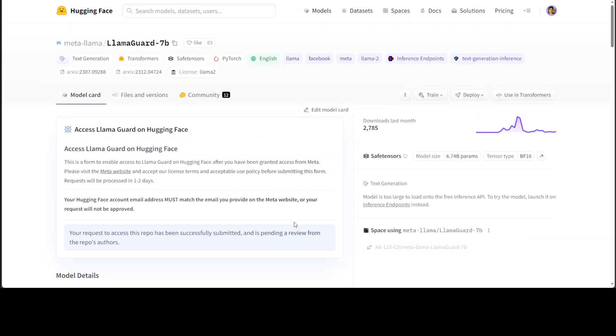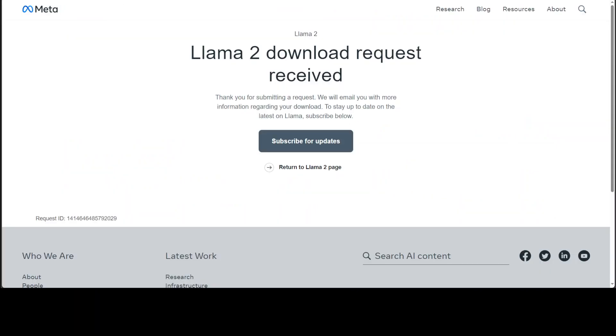I already have requested access here to Meta and also to HuggingFace to be able to use this LlamaGuard model so that I could show you in code how exactly we can control inputs and outputs to various LLMs. So let's wait until they come back with the request. I'm not sure how long that would take—sometimes they get it approved within 24 hours, sometimes it even takes a week.